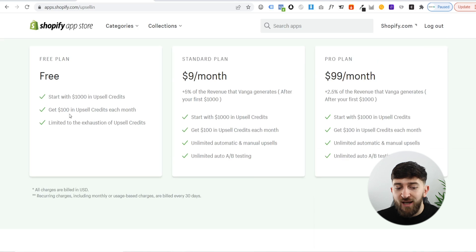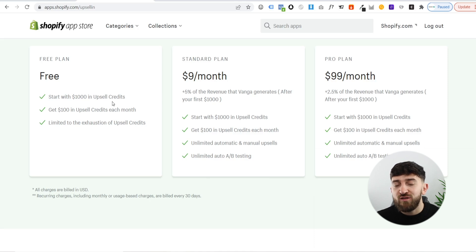If you have a look at the free plan, you can start with $1,000 in upsell credits. What that basically means is that you can make $1,000 from the app before you have to start paying for it. So that basically means you can add it to your store completely risk-free, and until you actually start making money with the upsells, you don't have to pay anything for the app.